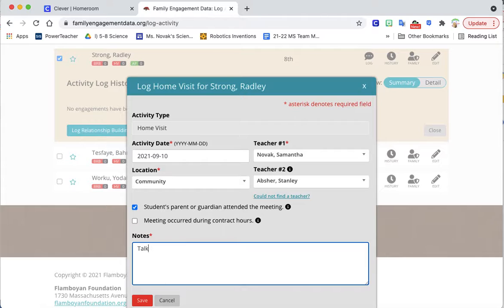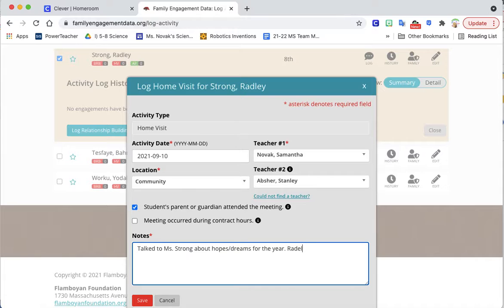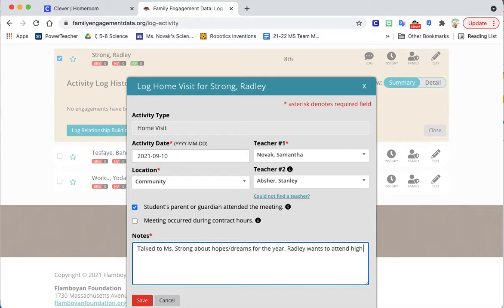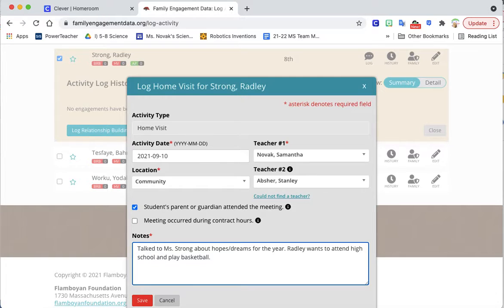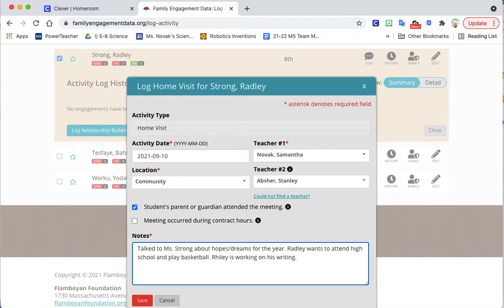I'll put talk to Miss Strong about Hope's dreams for the year. Bradley wants to attend high school and play basketball. Riley is working on his writing and then whatever.